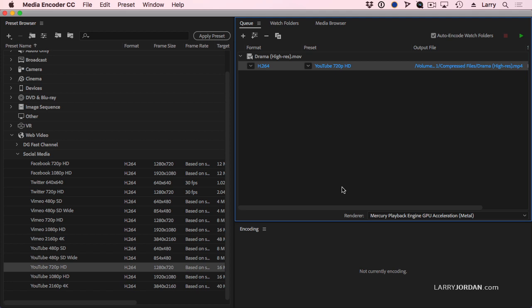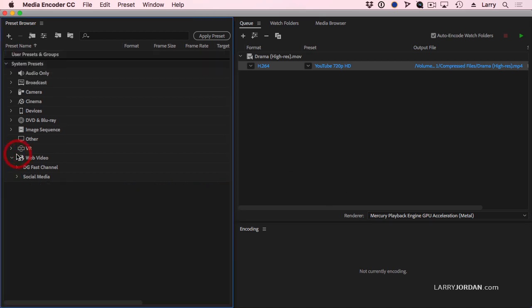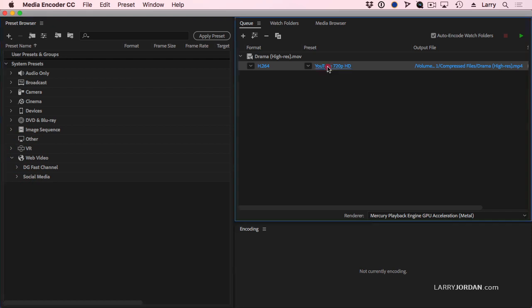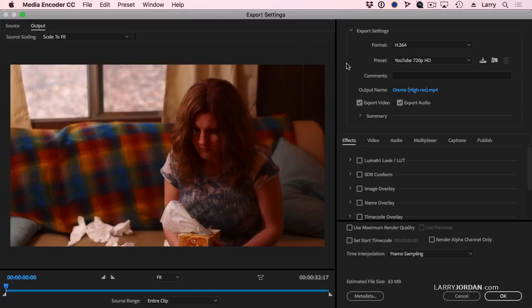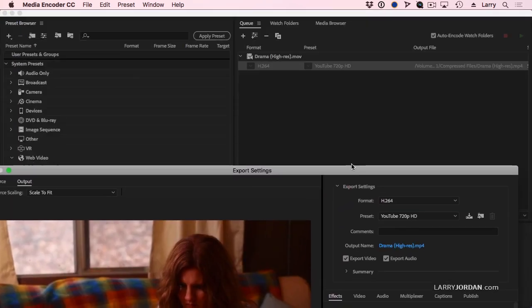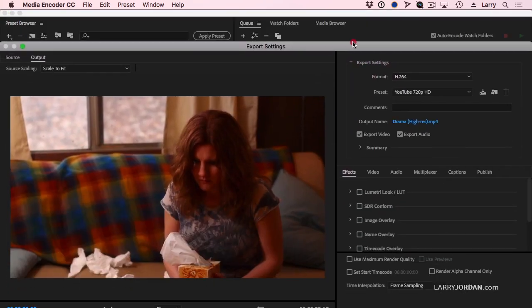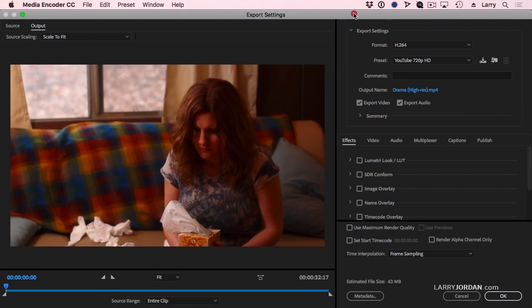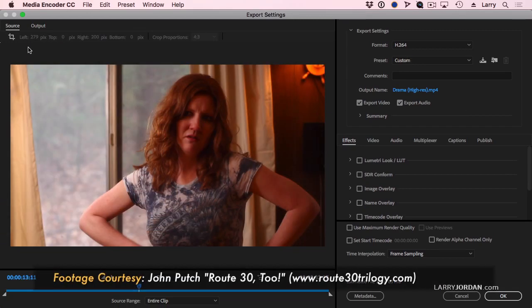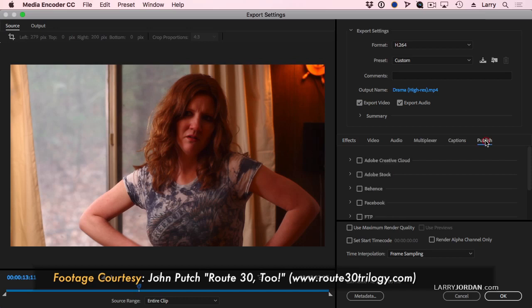There's one more really, really cool thing. I want to have this file automatically loaded up to YouTube. And to do that, I'm going to just simply click once on the preset and that opens up the export settings window. And there's a feature inside Media Encoder that you need to pay attention to. And that's over here in the Publish tab.